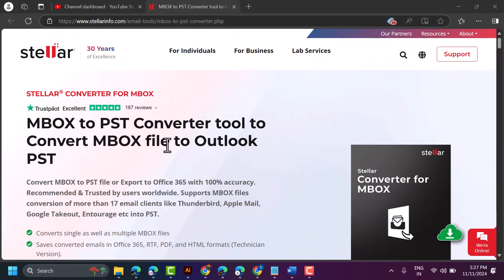Hello friends, today in this video we will review the software MBOX to PST converter. If you need to convert your Google Takeout data to Outlook, this is a nice software — very easy to use, very popular, and so many users in the world are using this software.